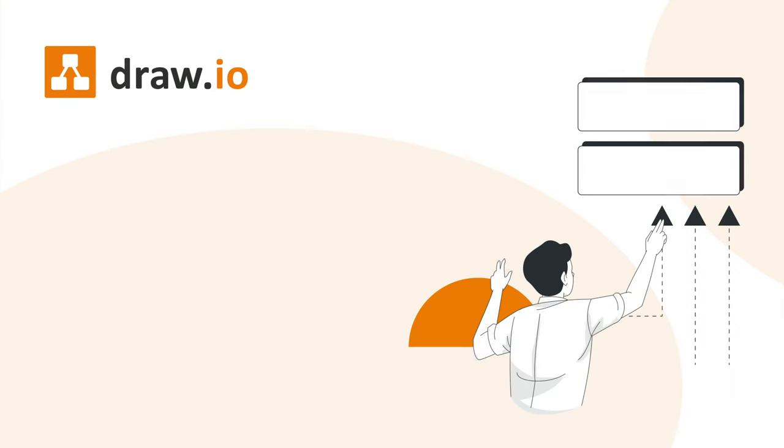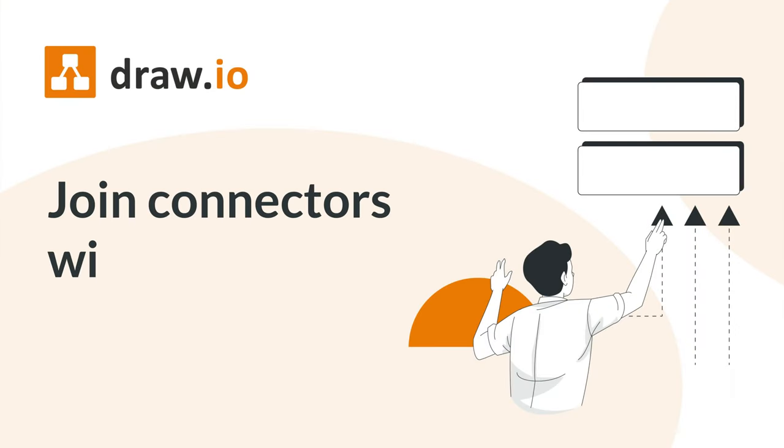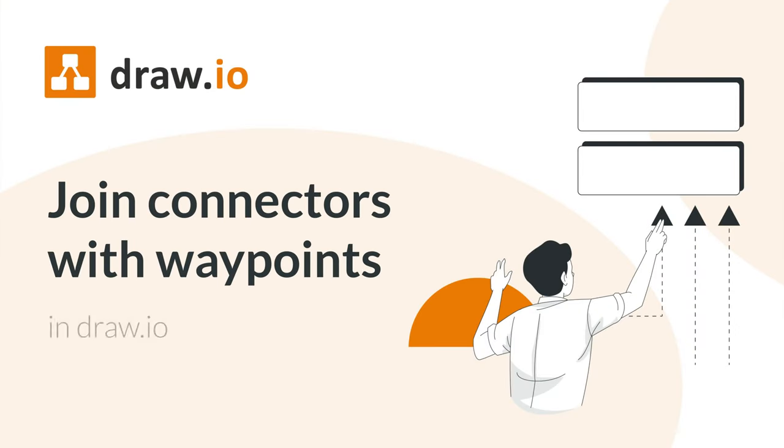Hey, it's Carlotta from Team Drawio. The best diagrams have clear and simple connector lines. A helpful tool for maintaining easy-to-follow connectors is the Waypoint feature. Let's check it out.